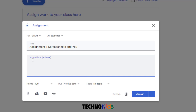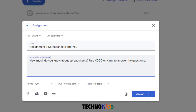Give your students some instructions about what they need to do with this assignment, such as: how much do you know about spreadsheets? Use Zoto or Kami to answer the questions. Zoto and Kami are Chrome extensions that allow a user to edit a PDF file — they allow your students to add answers, circle items, do check marks, and submit the work back to you. We'll talk about how to add these Chrome extensions in another video.